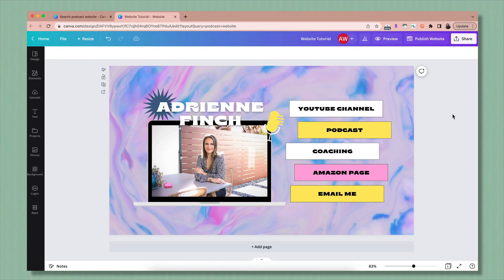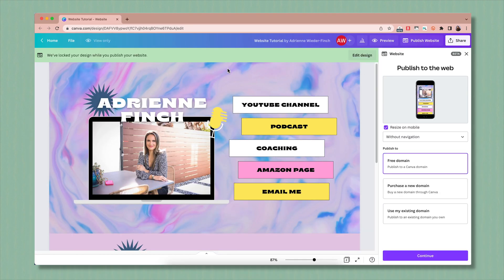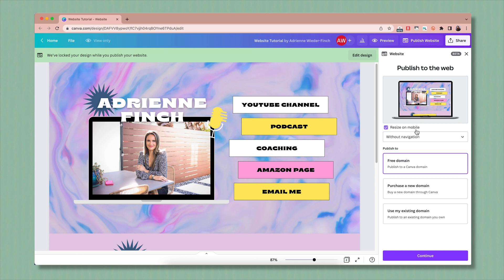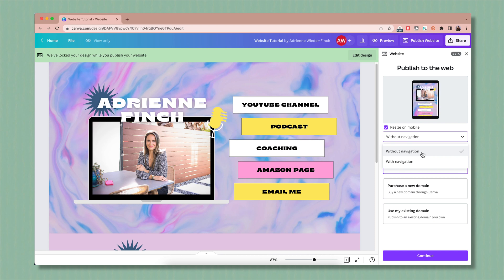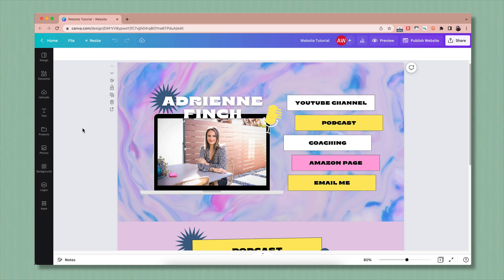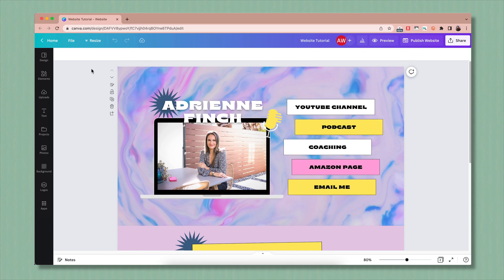Now that your page is the way you like it, the links work, and you've tested it on mobile, it's time to actually publish your site. Go up to the publish website button. The first thing it'll ask is whether you want to resize on mobile — check yes. Then it'll ask if you want no navigation or navigation. If you have multiple pages and want navigation, you'll need to name your pages first. There are a couple of ways to do this.